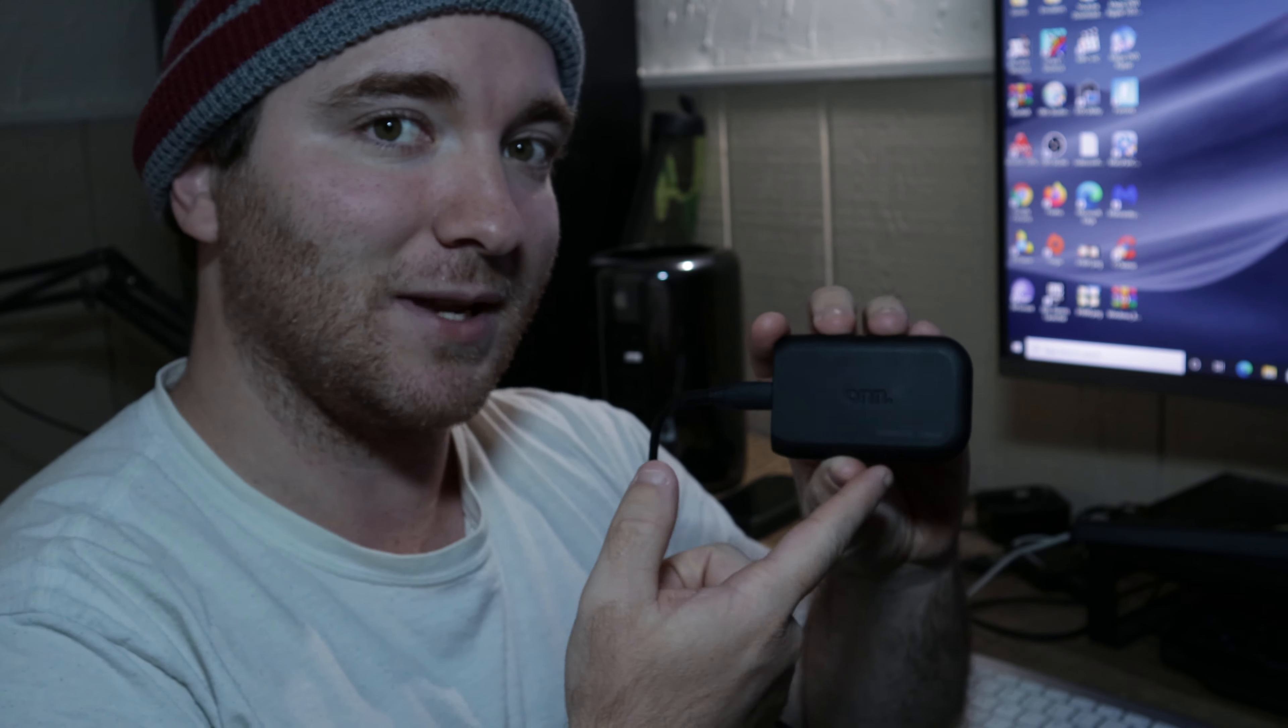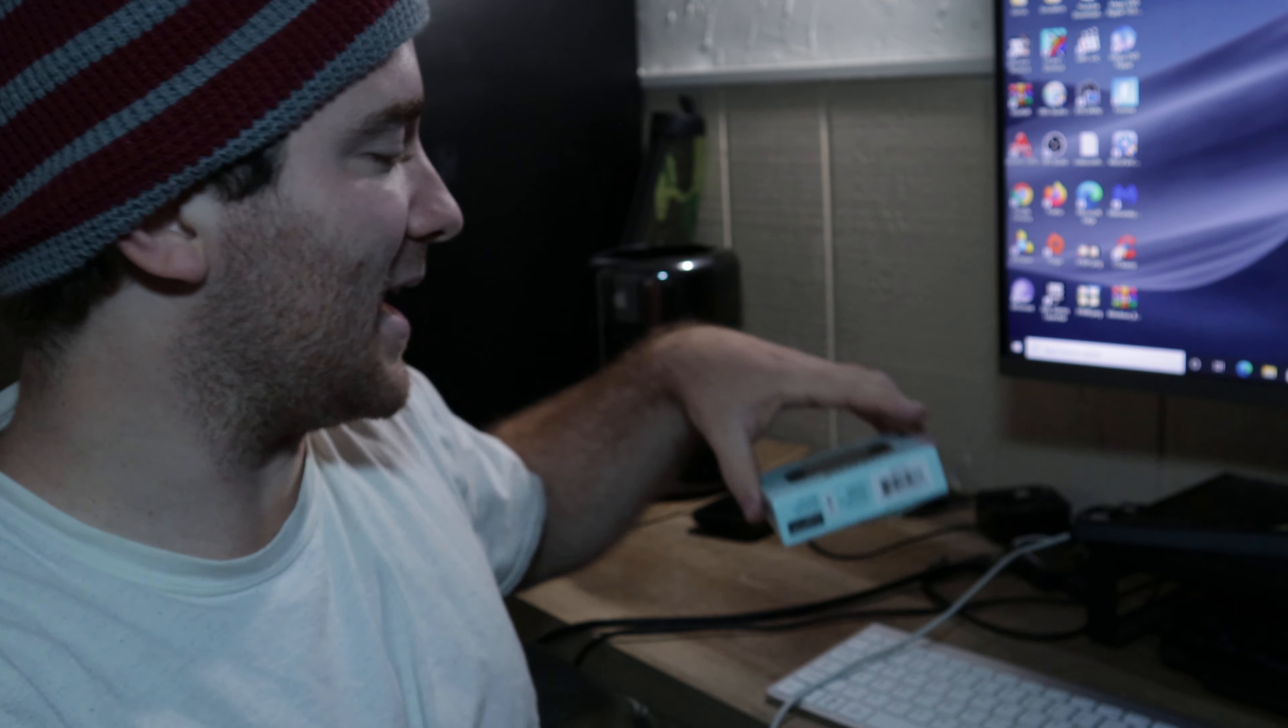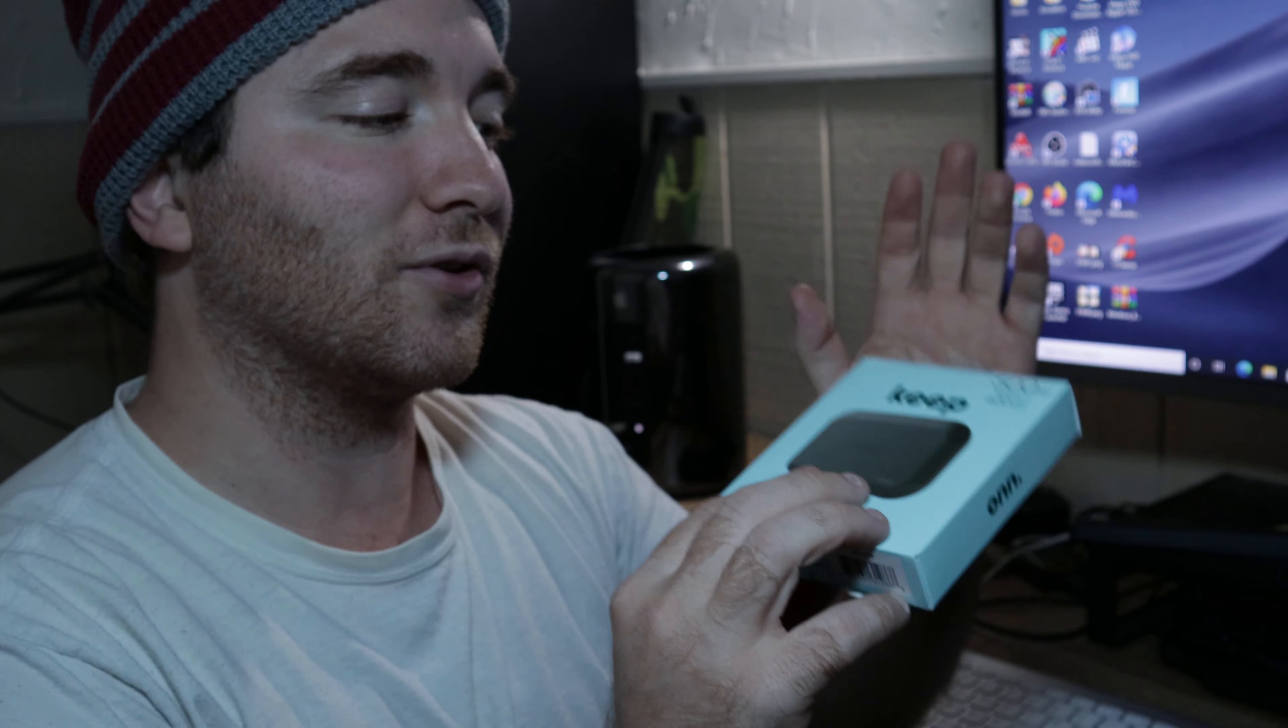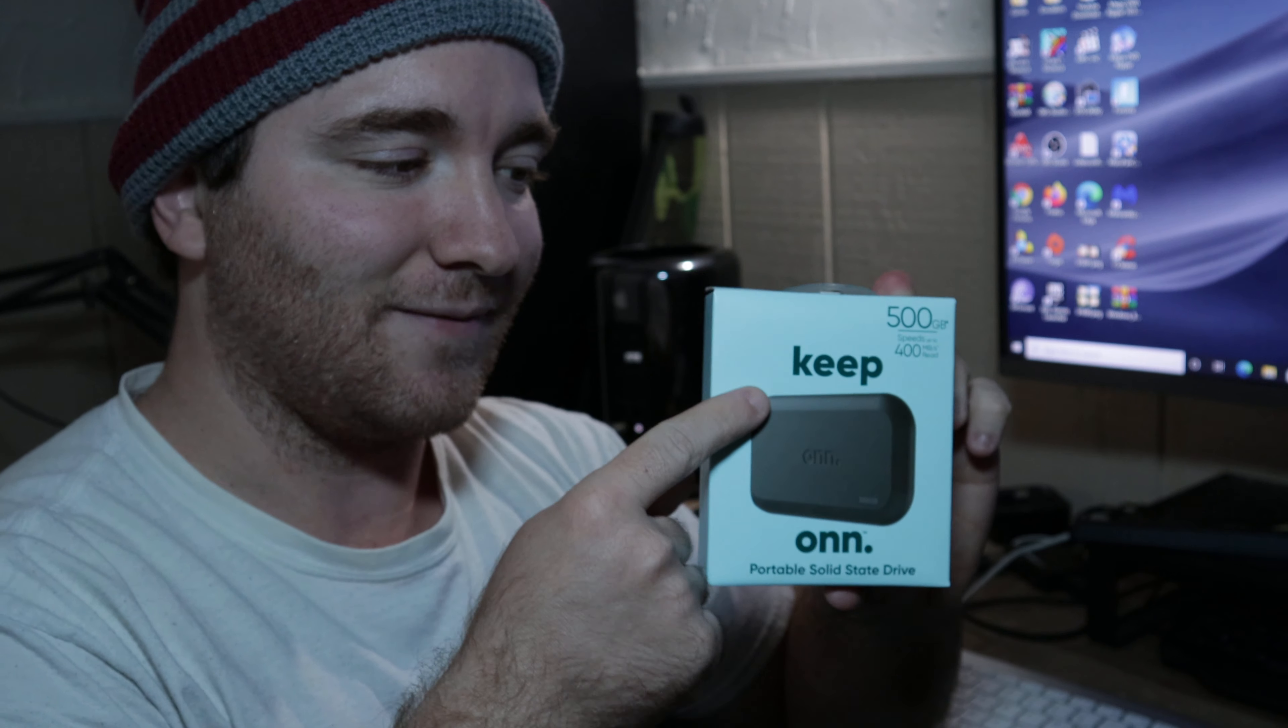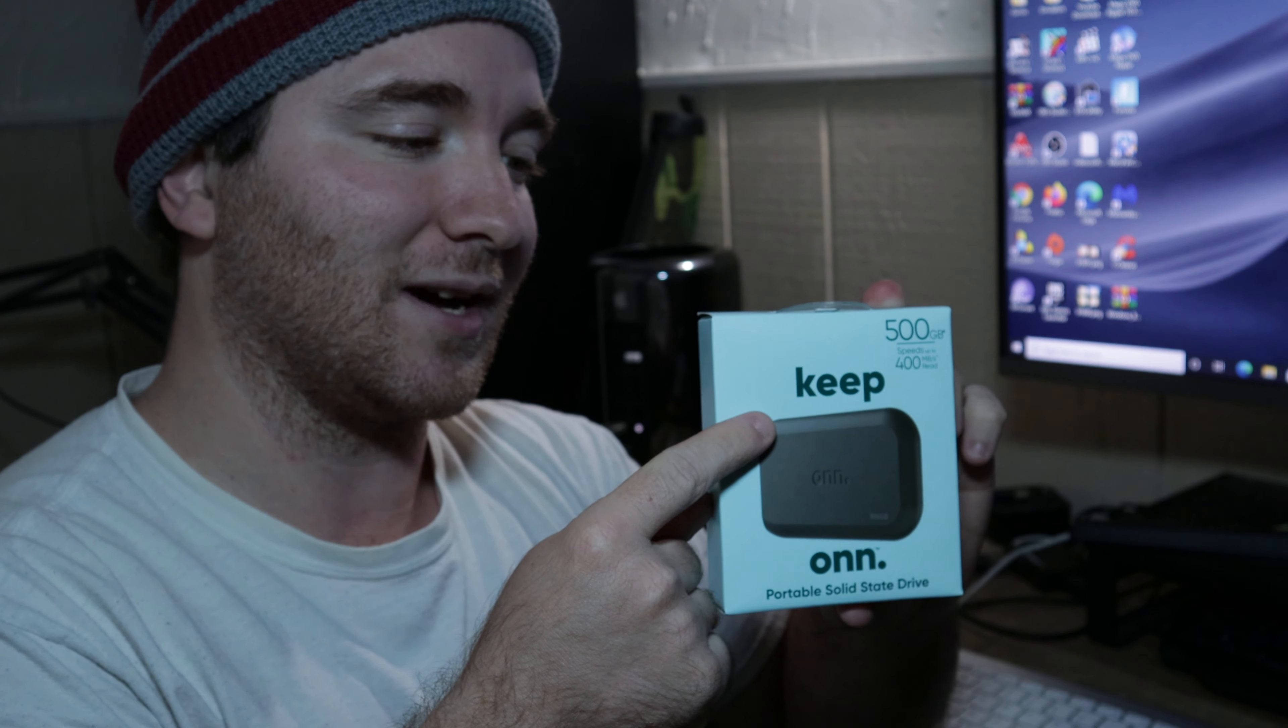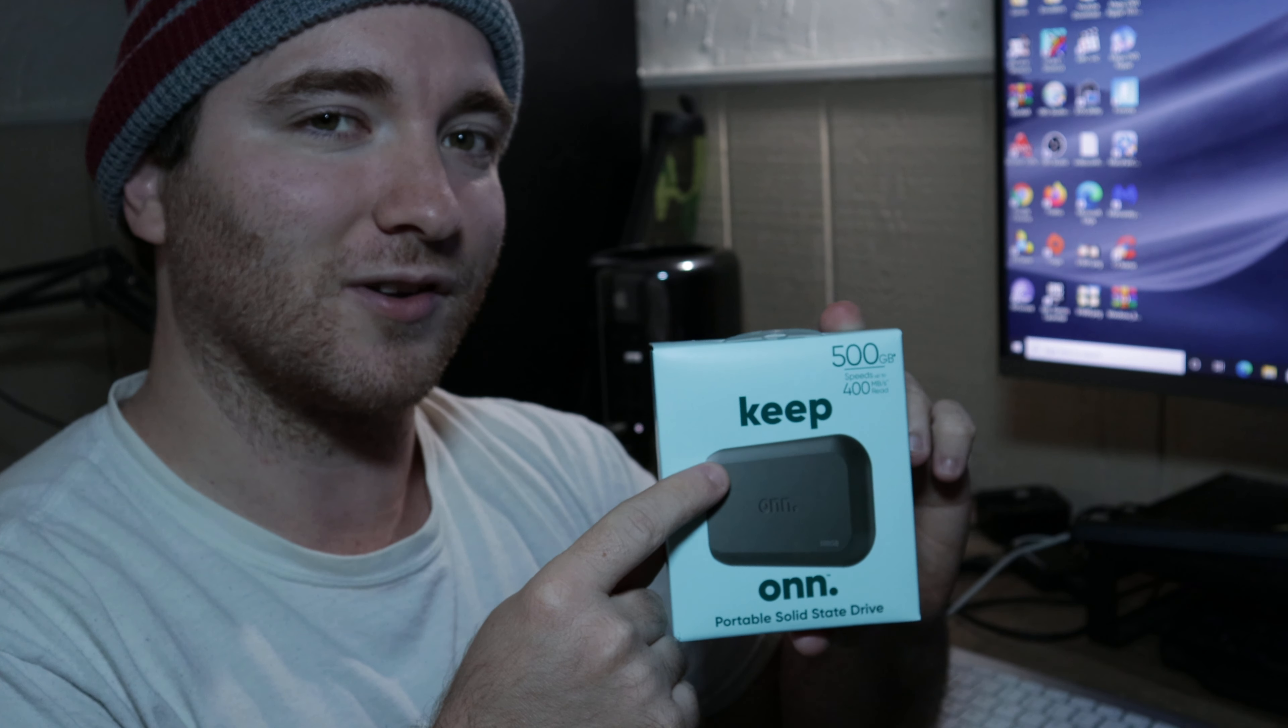I decided that since this is being used for the MacBook Pro and a little bit of traveling between different devices, to go out and buy a bigger one, double the size. Instead of 250 gigabytes, I got the 500 gigabyte for around $65 at Walmart.